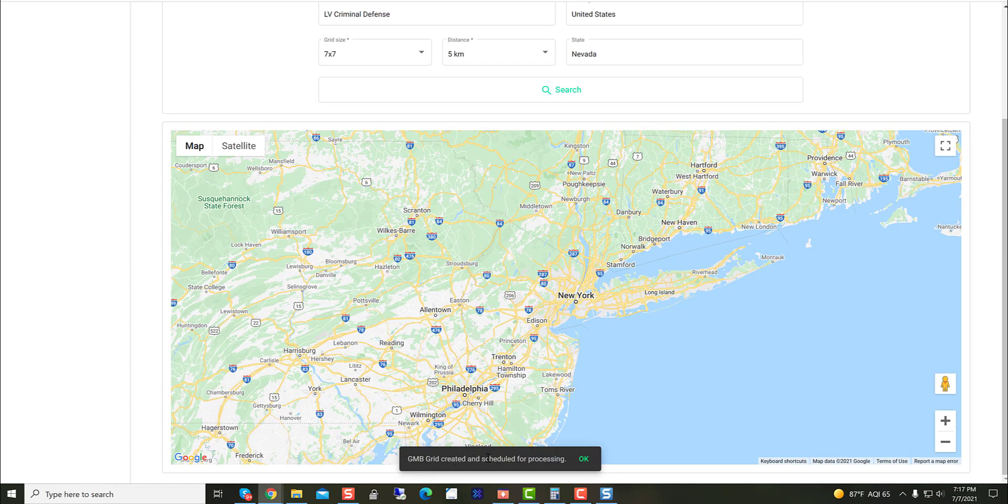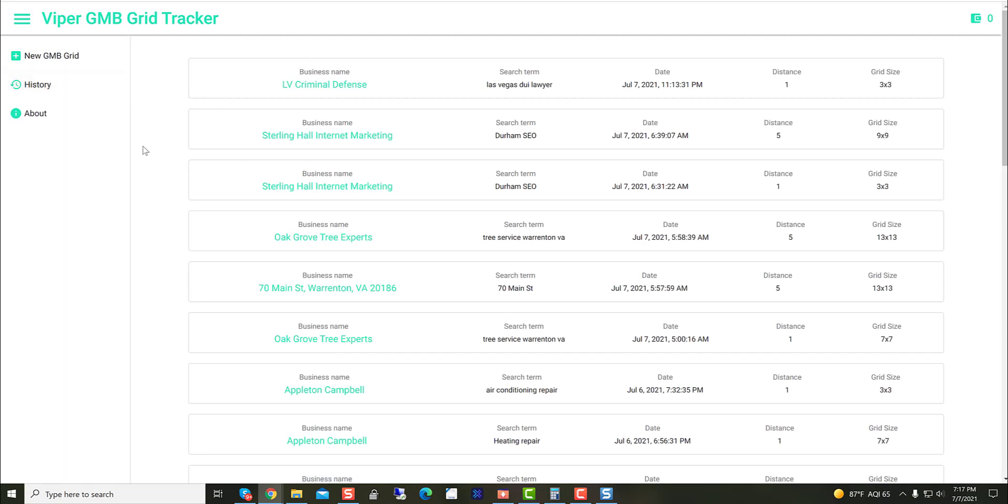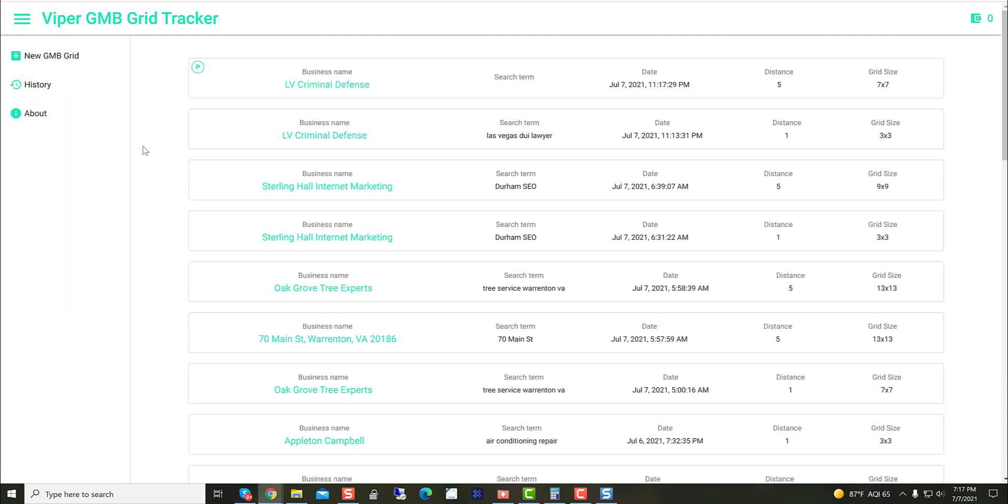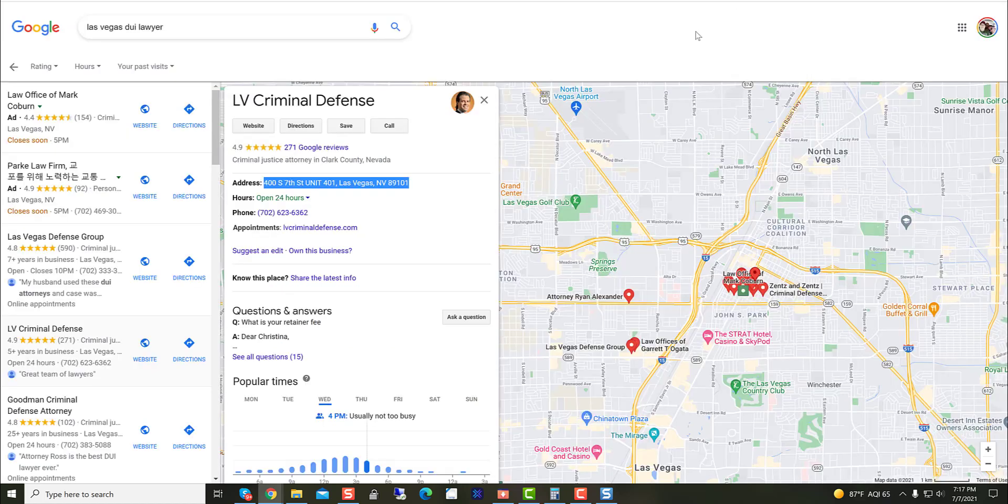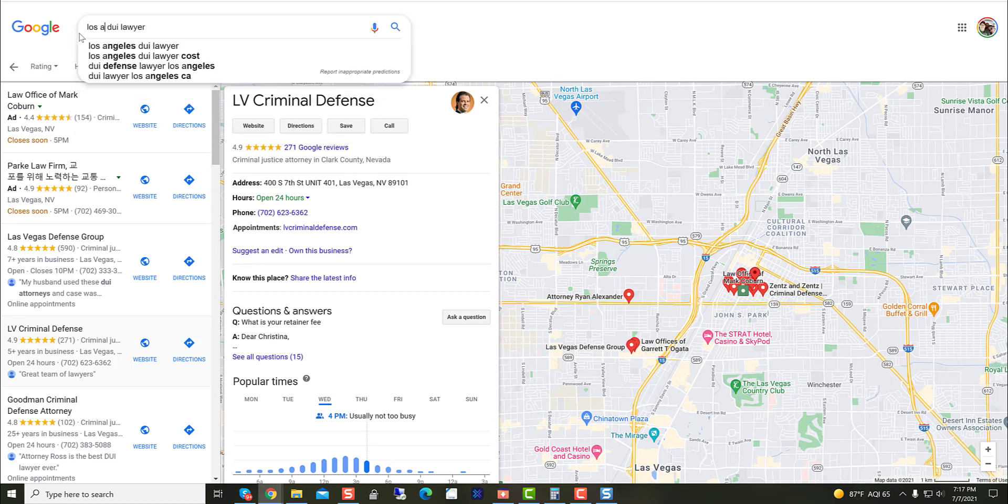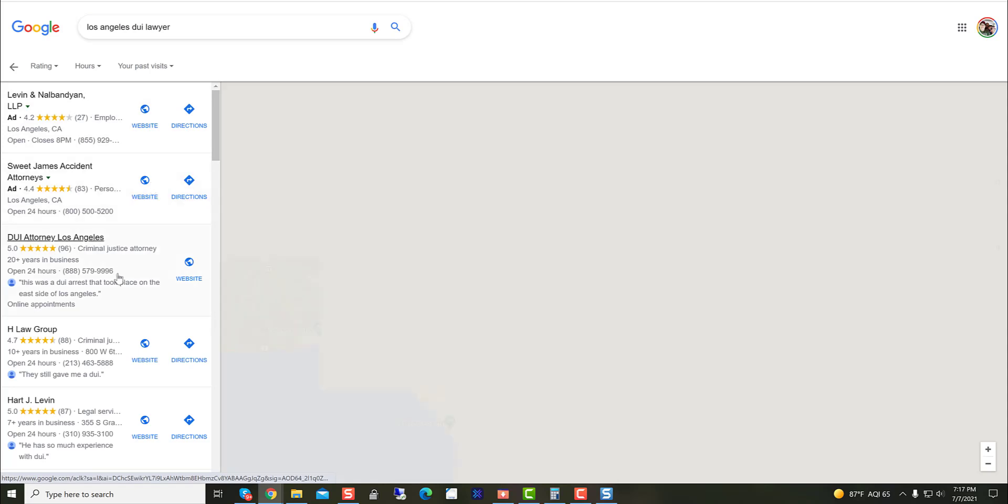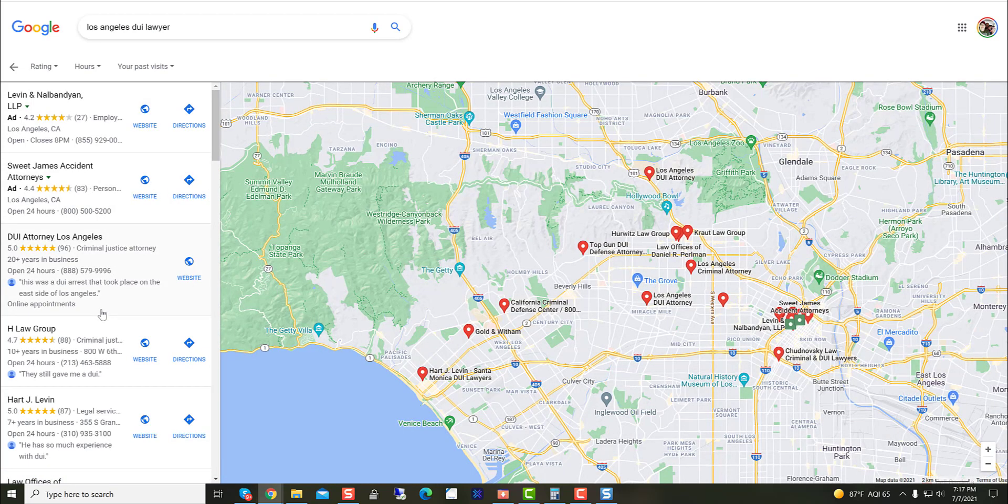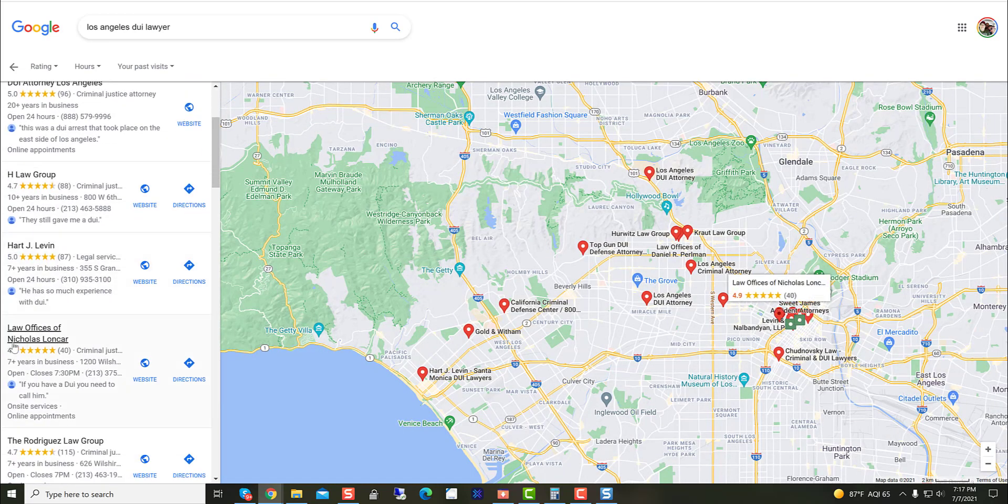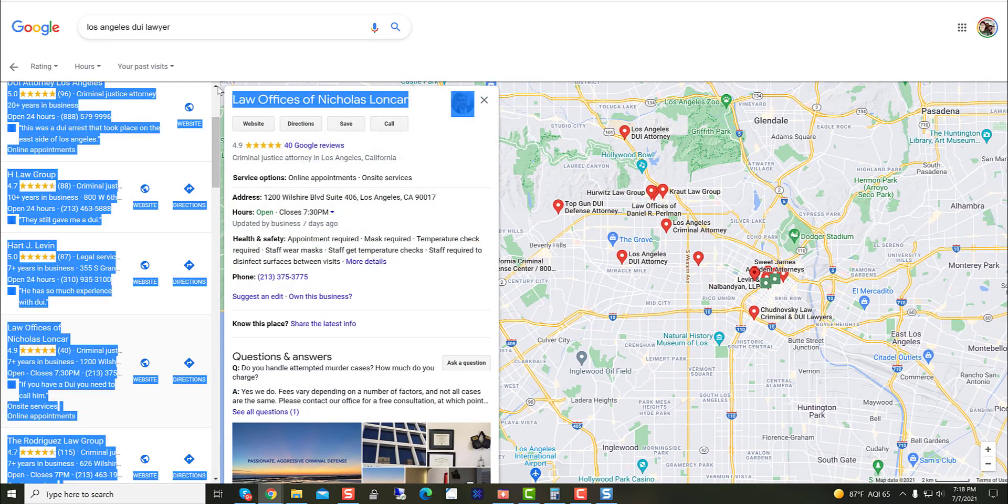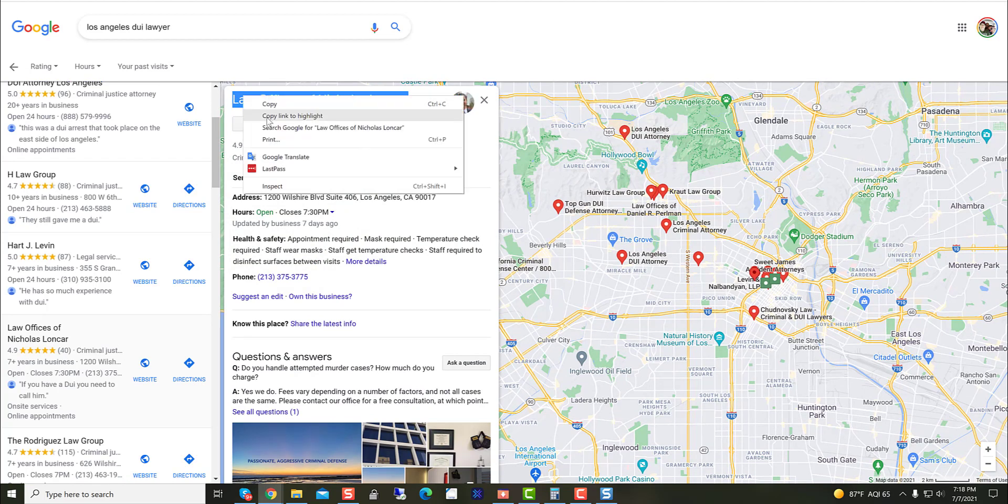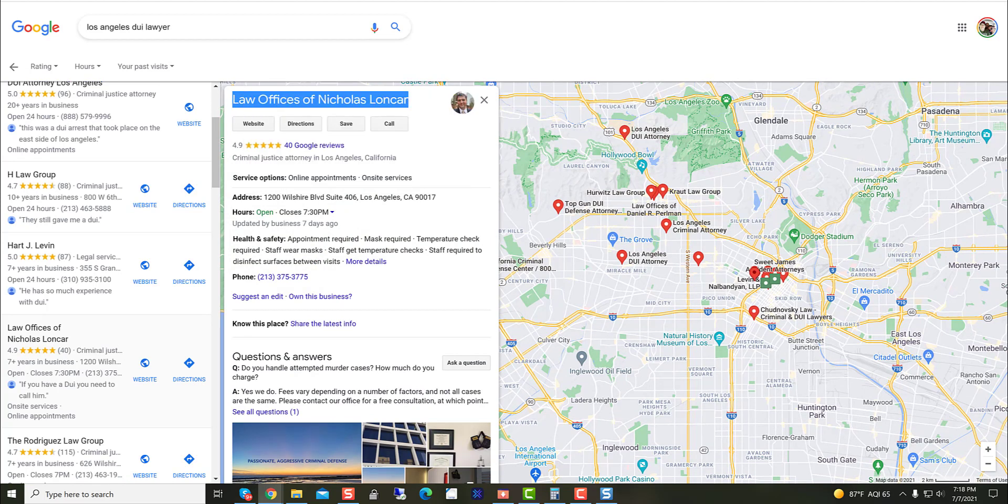GMB grid created. Scheduled for processing. Hit okay. We'll go back over to history here. Refresh. Looks like it's doing pending right here. So while that's going, let's go ahead and do another one. Let's do Los Angeles. Law offices of Nicholas. Let's see if we can do this guy right here. Looks like he's number four. So he's not even in the three pack.